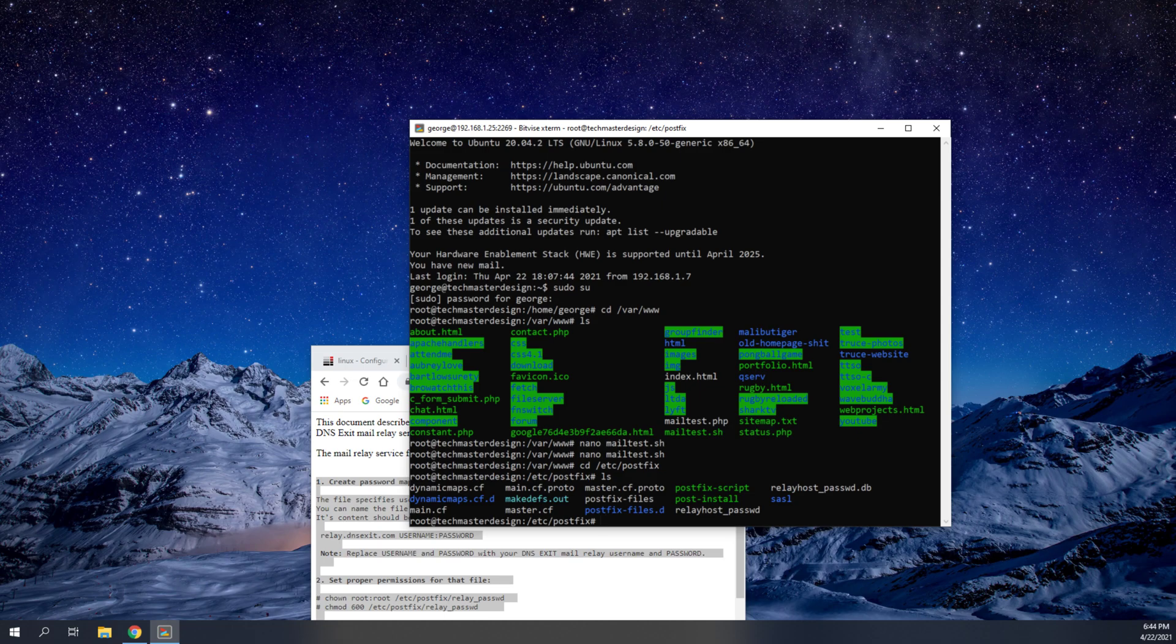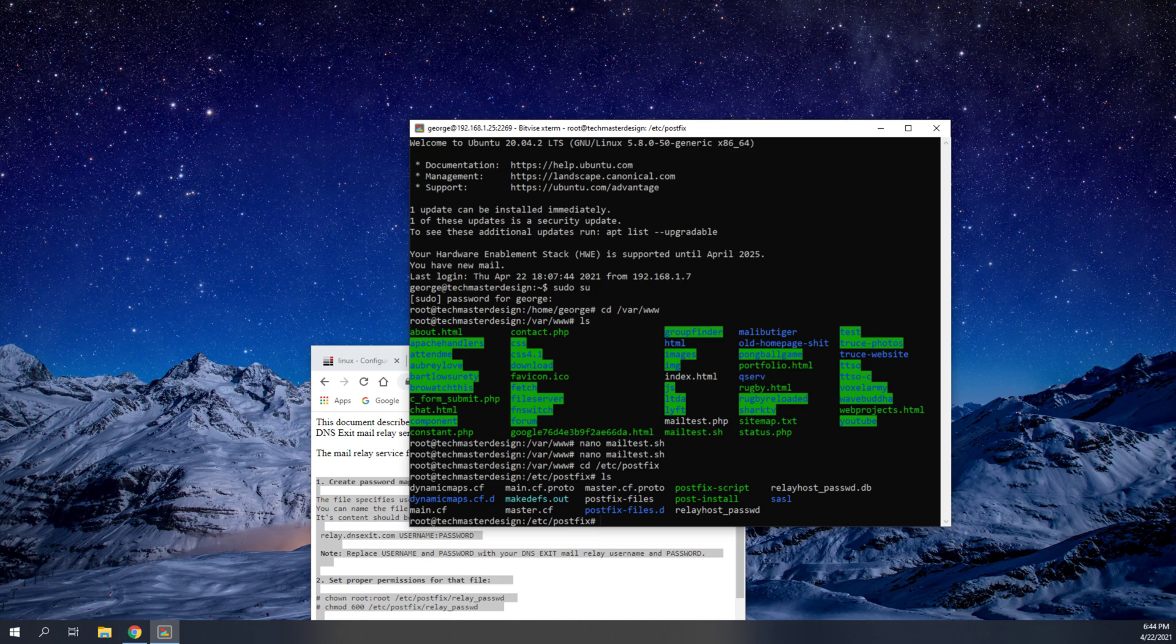Now, as you can see, I already have the relayhost password file and a relayhost password.db file. Now, you do not need to create this one. You only need to create this one. So we're going to create that relayhost password file.